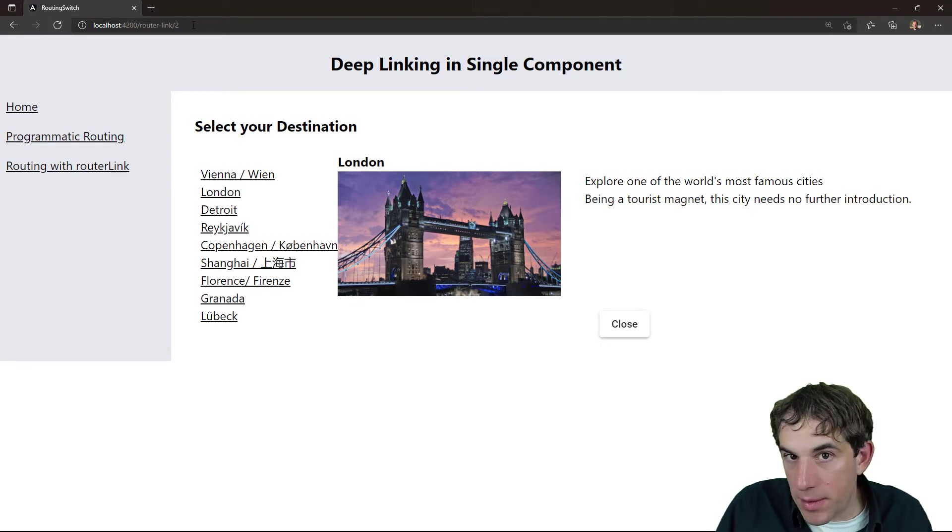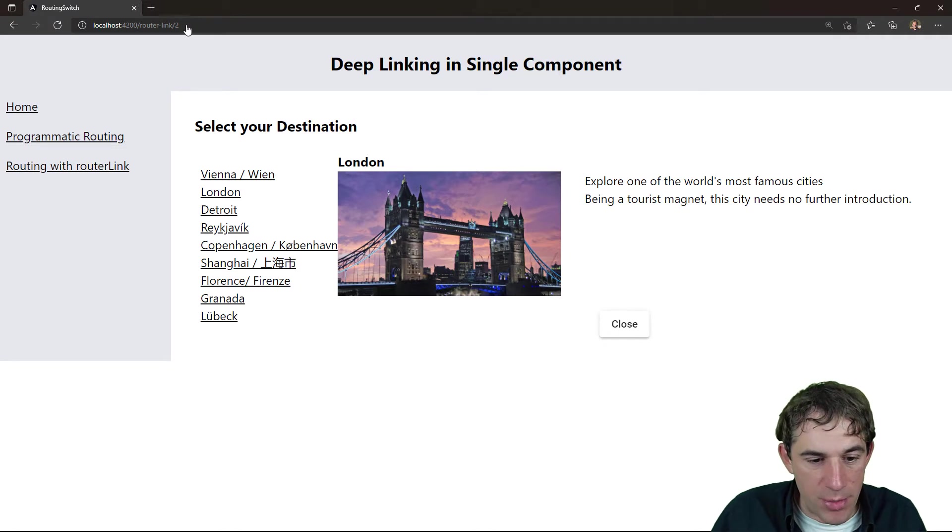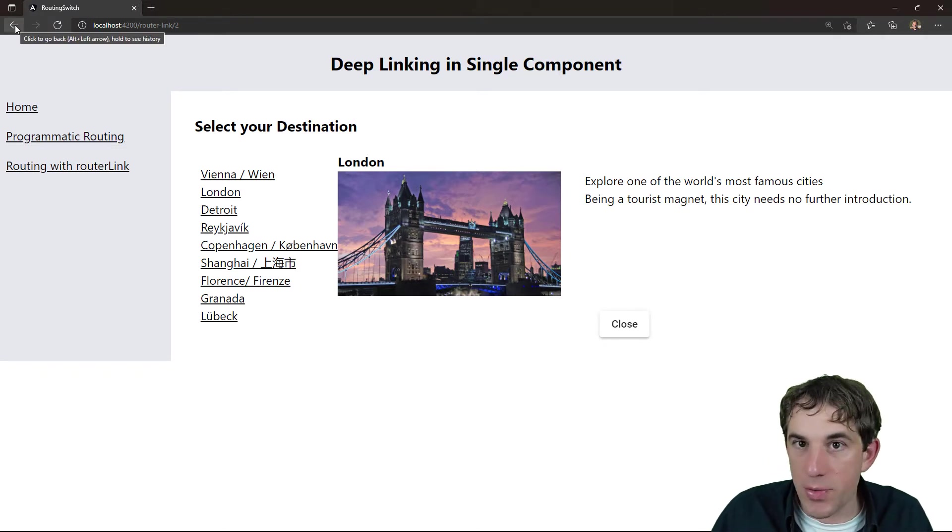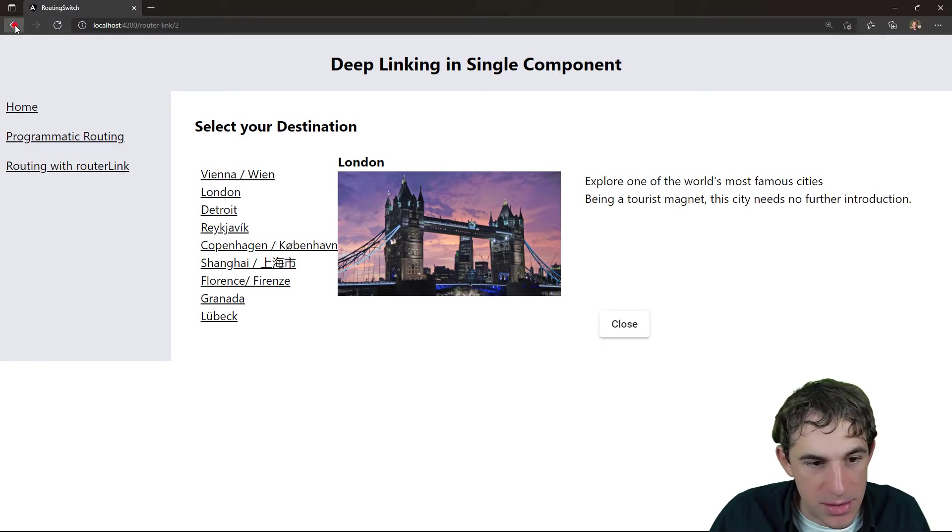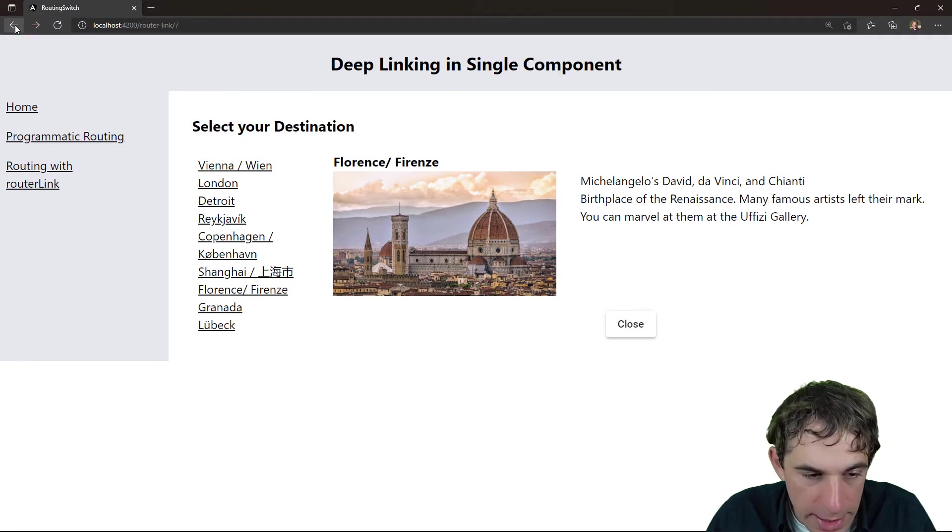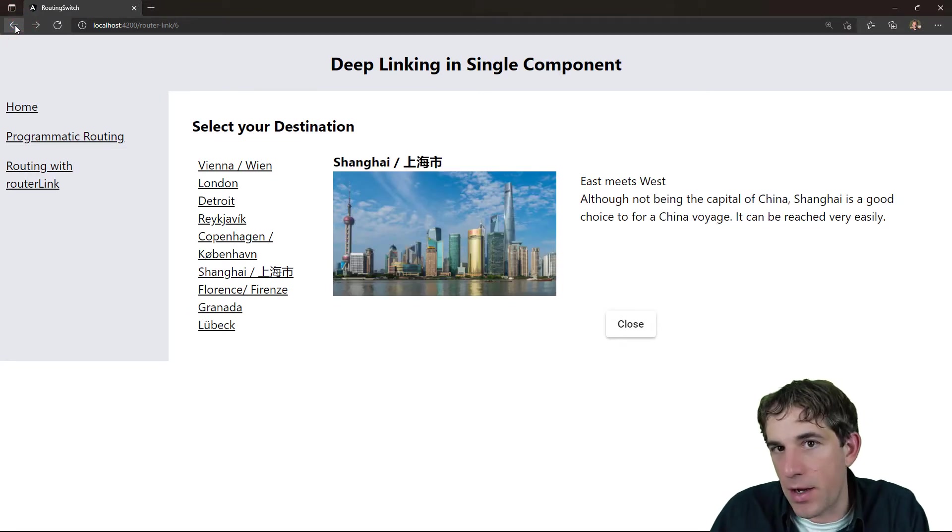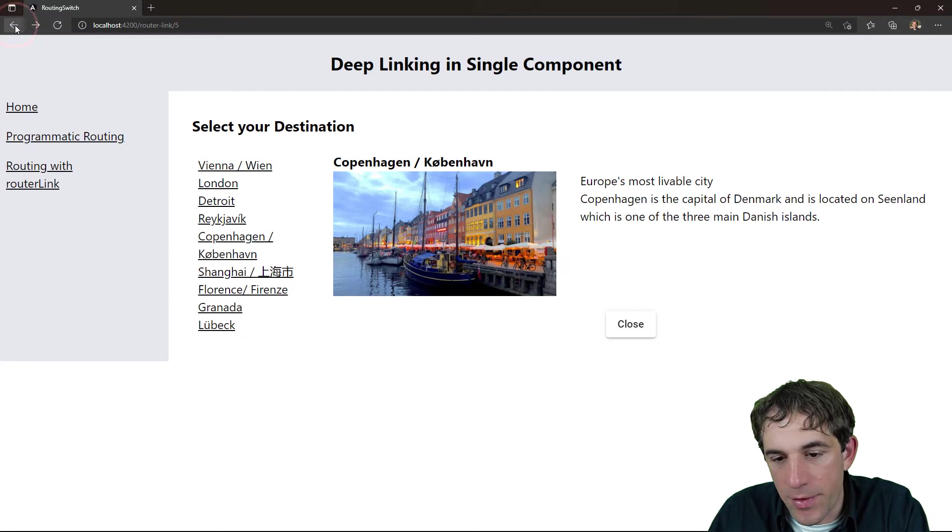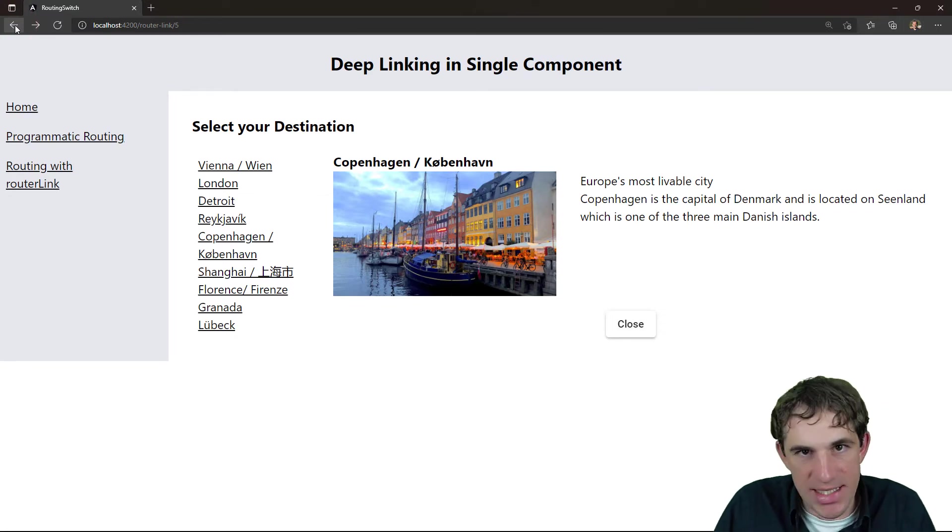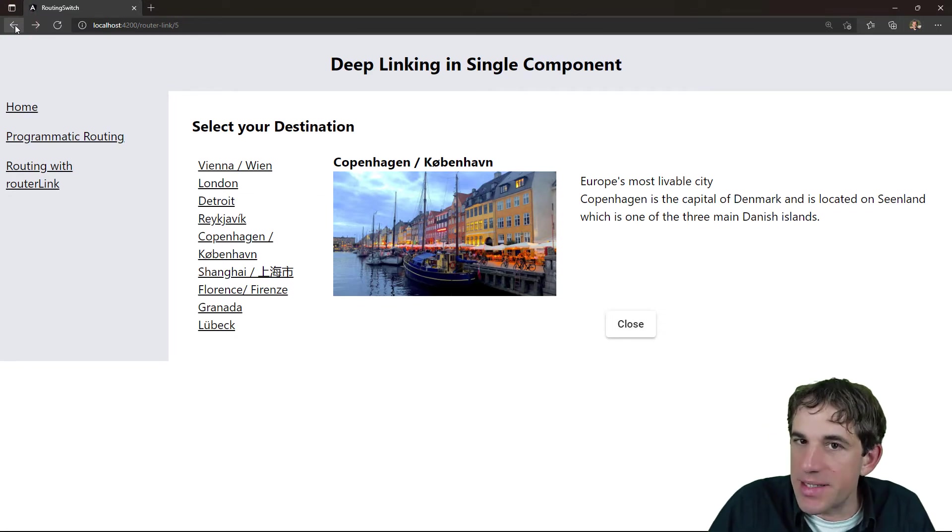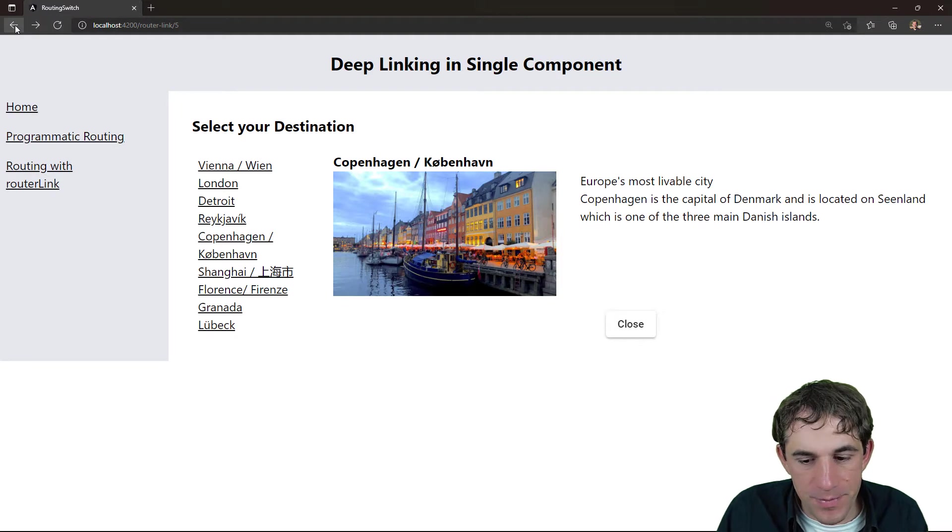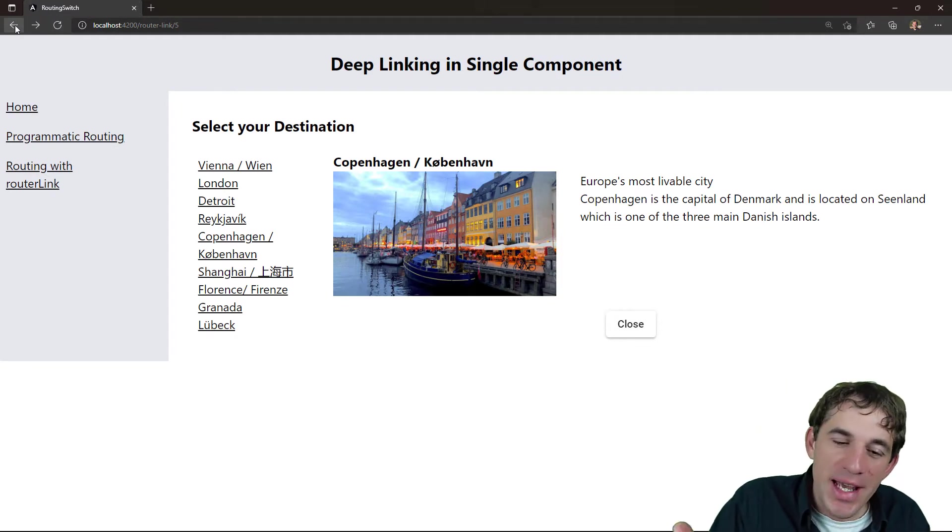Another advantage of this approach is that the browser history also works very nice. So whenever I want to click backwards, I stay on the same component and the component just changes its state, but doesn't reinitialize itself. So this is a very handy feature.